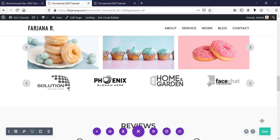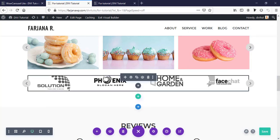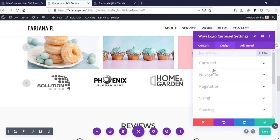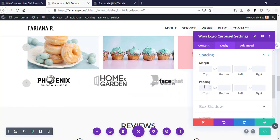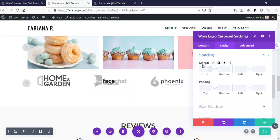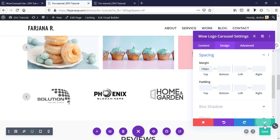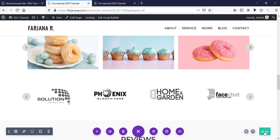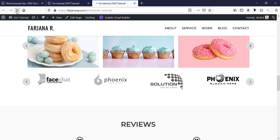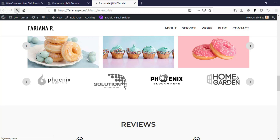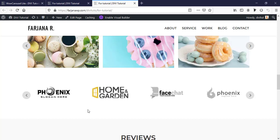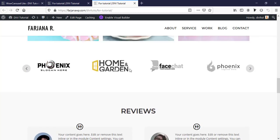Now I can copy this style and paste it to the other logo items. Then I'm adding some top spacing by going to the Design tab and adding a top margin. Saving it and refreshing the page - we can see the nice hover effect working.